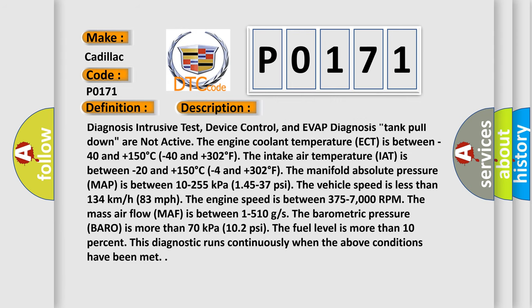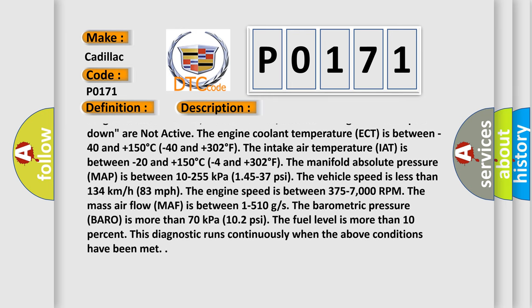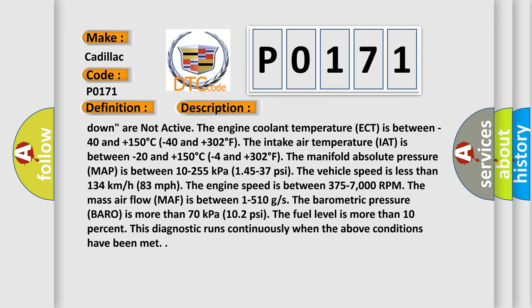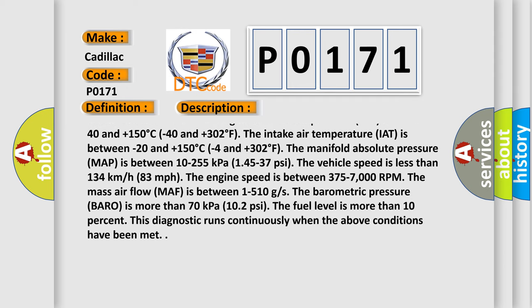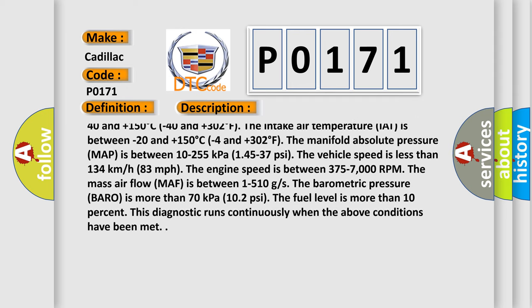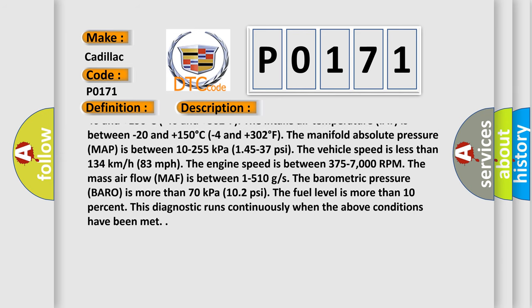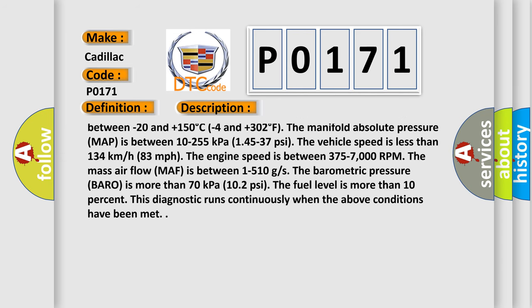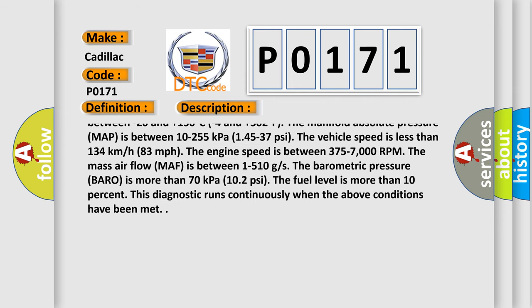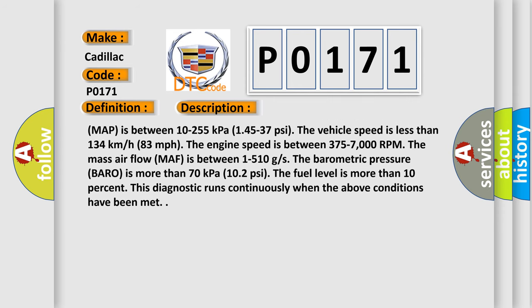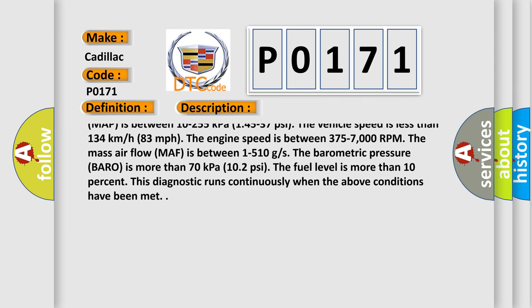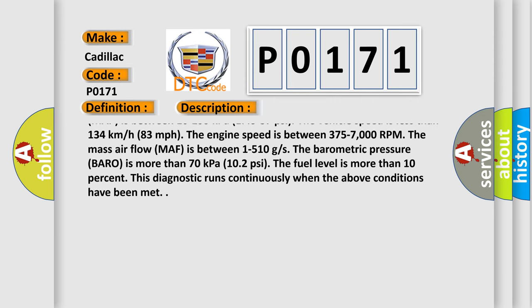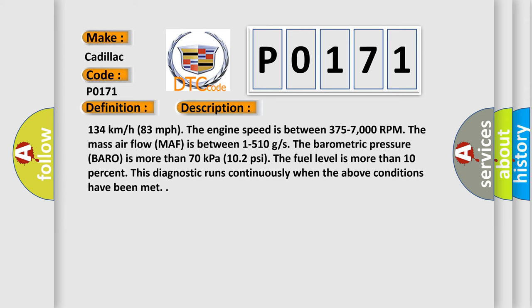The engine coolant temperature ECT is between minus 40 and plus 150 degrees Celsius (minus 40 and plus 302 degrees Fahrenheit). The intake air temperature IAT is between minus 20 and plus 150 degrees Celsius (minus 4 and plus 302 degrees Fahrenheit). The manifold absolute pressure MAP is between 10 to 255 kilopascals (1.45 to 37 PSI).